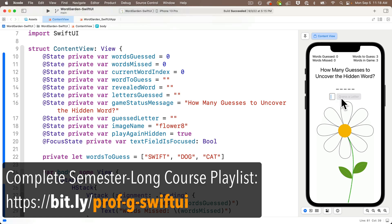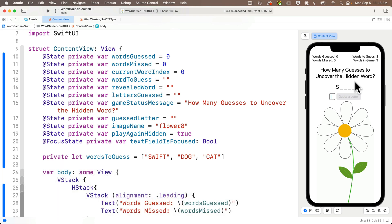The game status message in our WordGarden app currently holds the message 'How Many Guesses to Uncover the Hidden Word.' We want this to update after each guess, telling the user how many guesses they've made, and eventually show whether they've guessed or missed the complete word, and give a message when they've guessed all of the words. We need to keep track of the number of letters guessed, and we can use the count of lettersGuessed string. Since we'll need to update this code inside the guess-a-letter button closure and the onSubmit closure, let's create a new function to hold our gameplay updates.